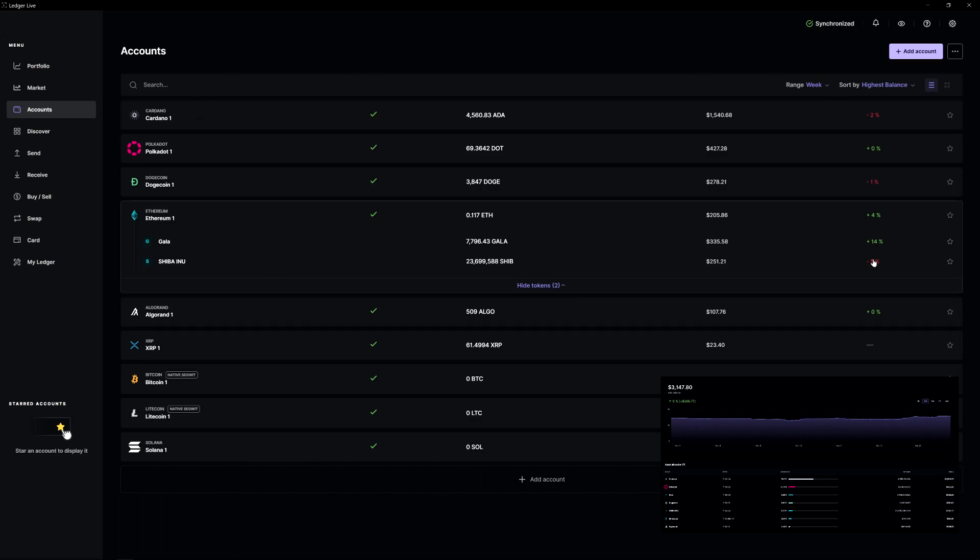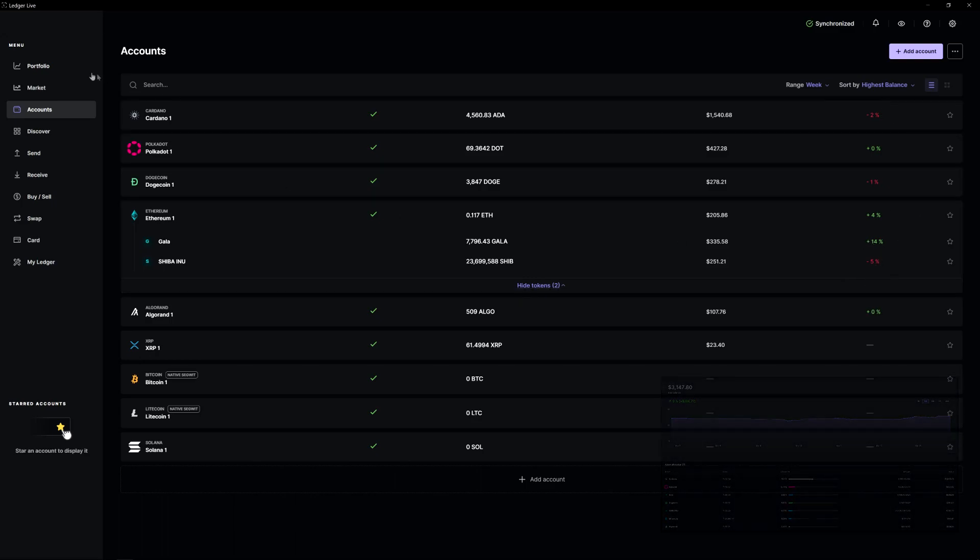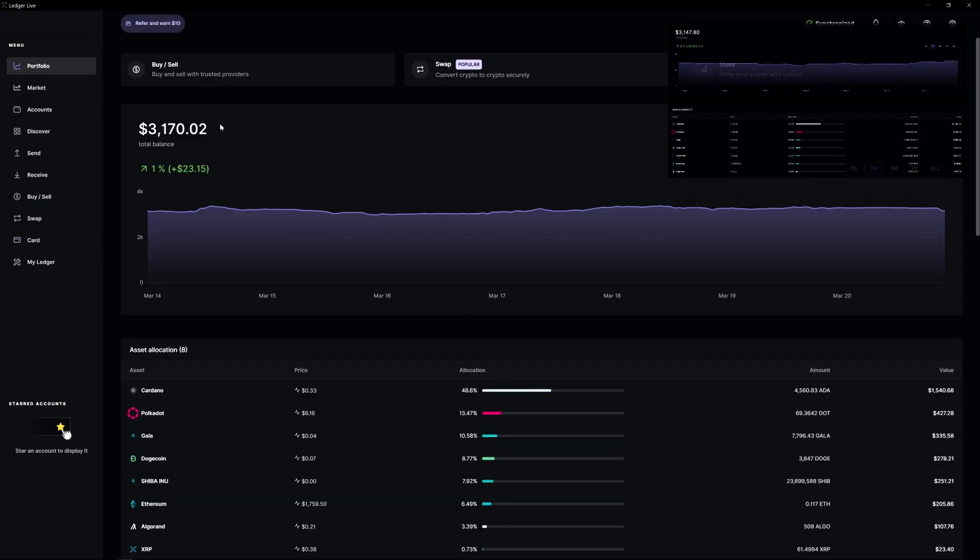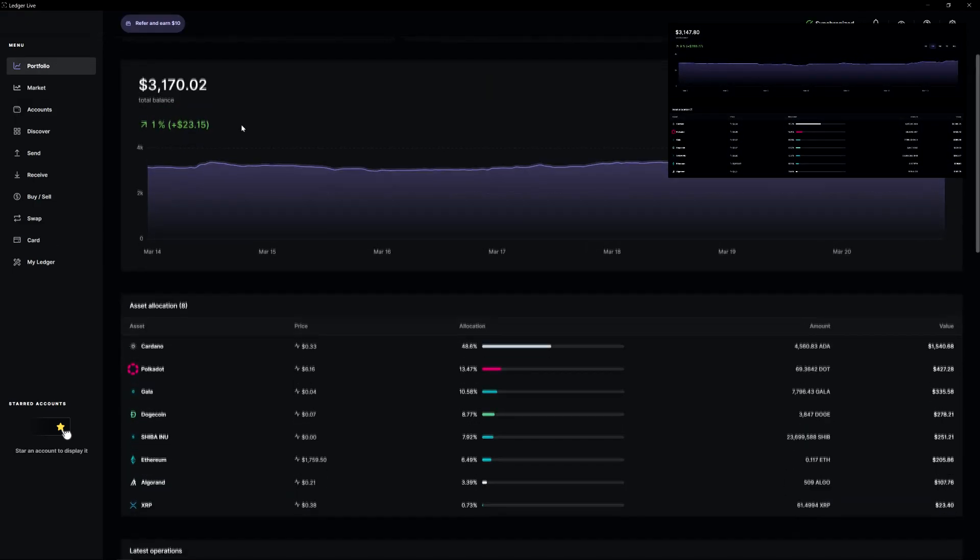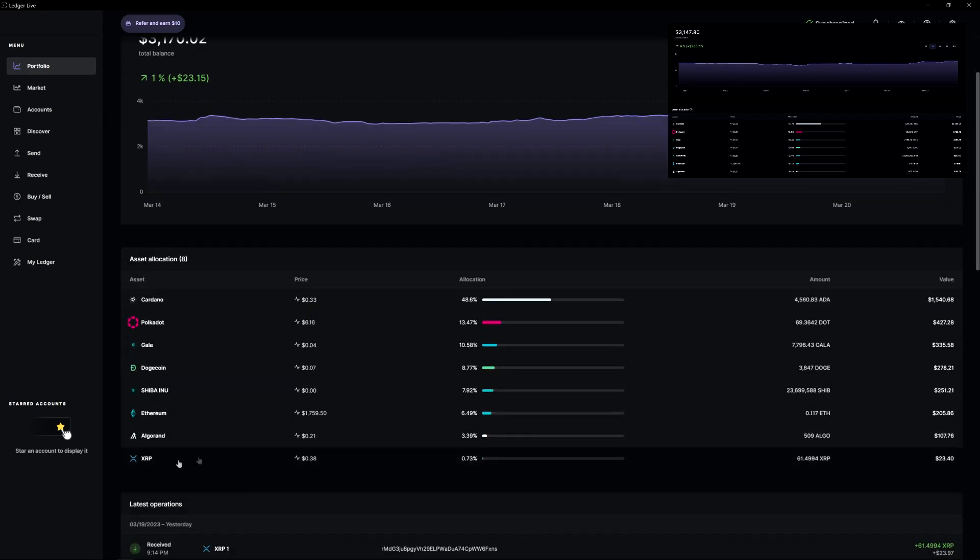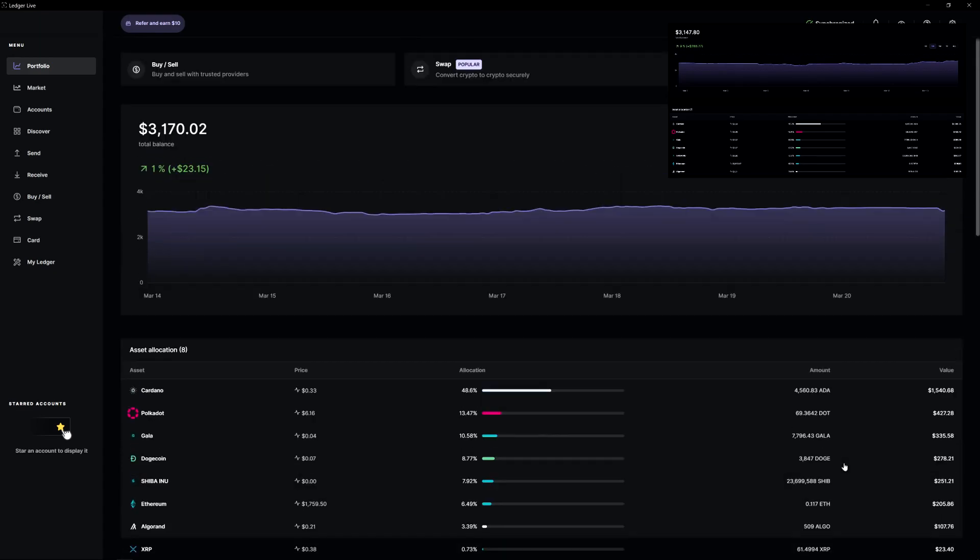Luckily, my losses haven't been too bad. As we see, 5%, 2%, 14% gain on Gala. Overall, I'm technically up about $20, but if we take a look at it, that's basically the $20 I put into XRP. So we're even from where we were.